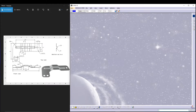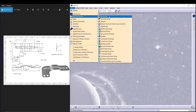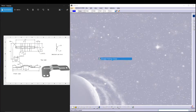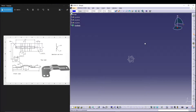Hey guys, welcome back to the channel. Today we'll be doing sheet metal design inside CATIA V5, and we'll be modeling this kind of flange. To do this, we'll be utilizing the sheet metal module, so let's go to Start > Mechanical Design > Generative Sheet Metal Design. Let's call it 'flange'.